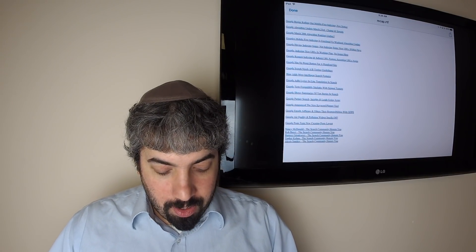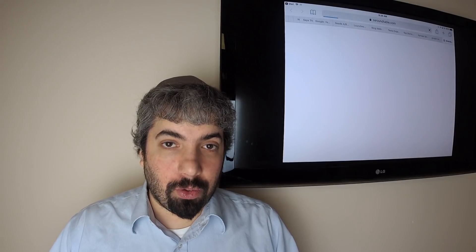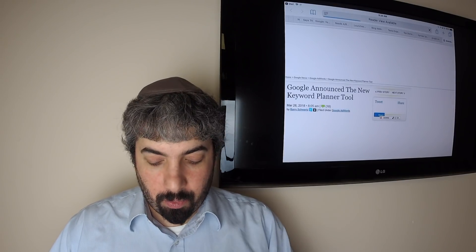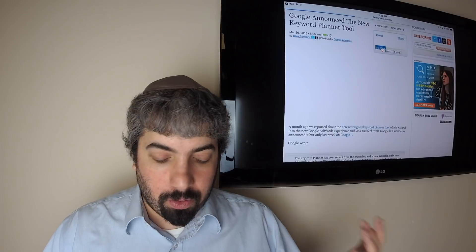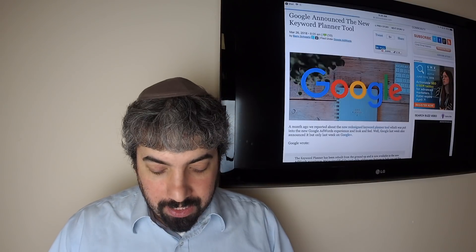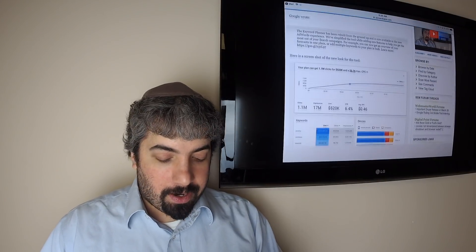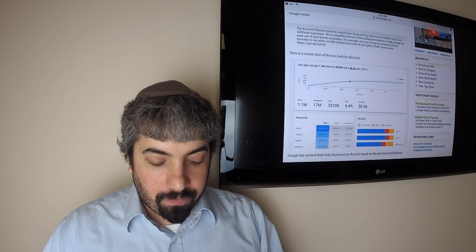Google has officially announced the Keyword Planner tool within the new AdWords experience. We covered that before, but Google is actually announcing it now. So if you ever use the Google Keyword Planner, it has a new look and feel. It looks like the new AdWords experience.